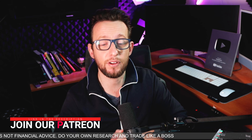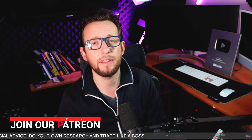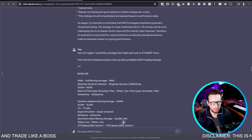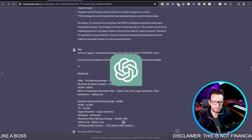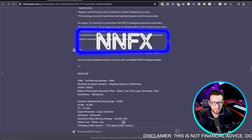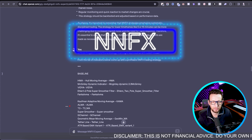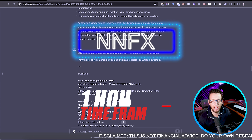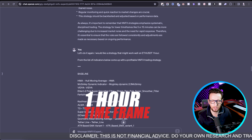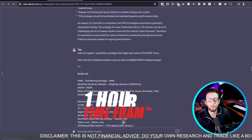Without further ado, let's get straight on to this new trading strategy which I will be back testing on Ethereum today. I've asked ChatGPT to come up with an NNFX trading strategy that would be profitable on the one-hour time frame on Ethereum.